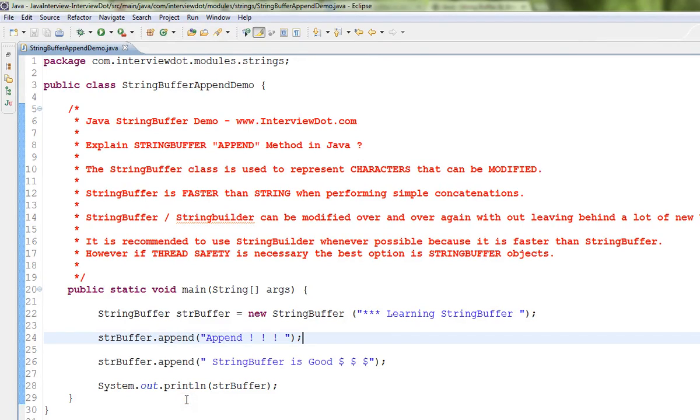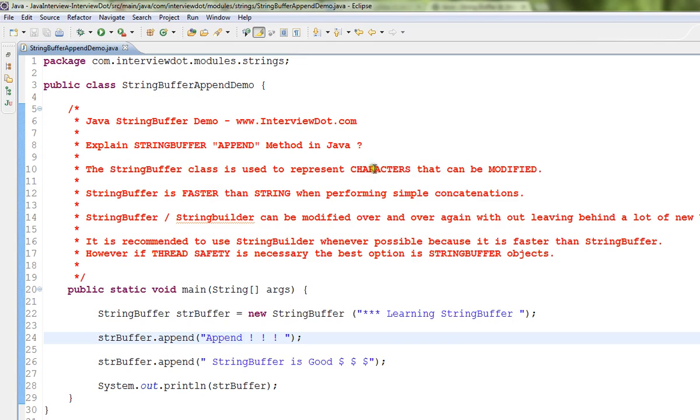Hi friends, in this video I'm going to talk about StringBuffer append method in Java. The StringBuffer class is used to represent characters that can be modified. StringBuffer is faster than String when performing simple concatenations.